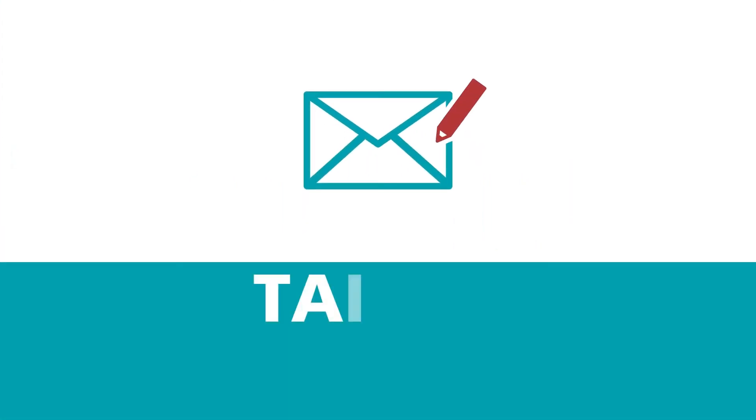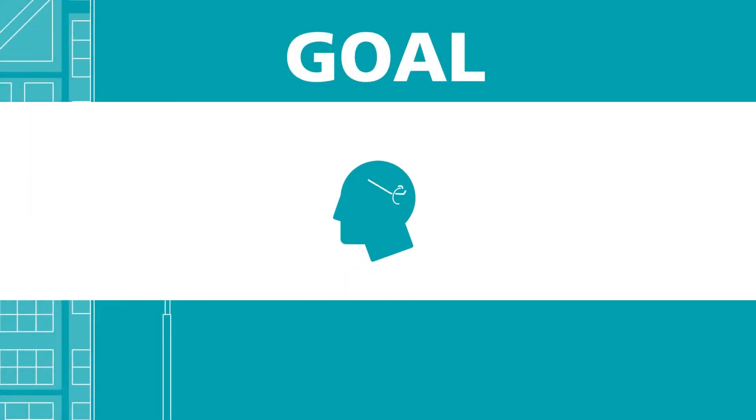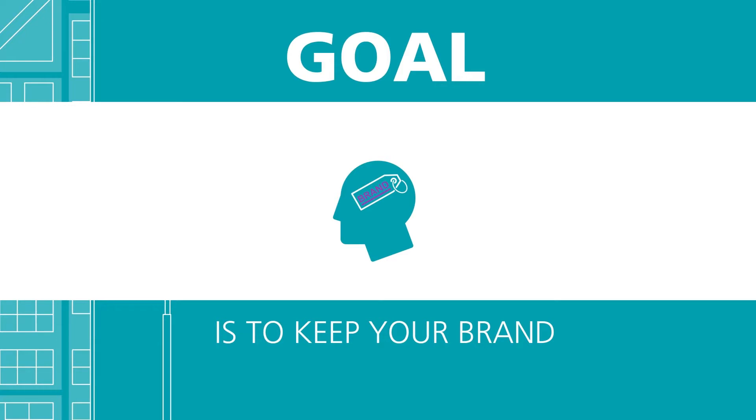If you're able to tailor the message based on the information you gathered about them, this is even better. The goal of this exercise is to keep your brand top of mind.